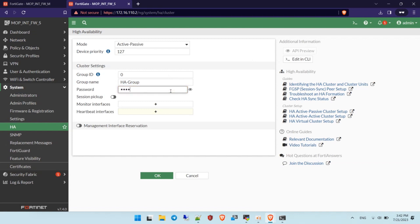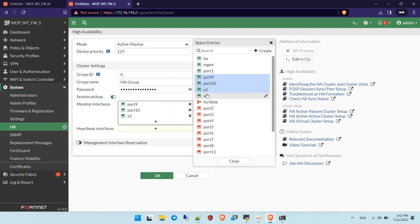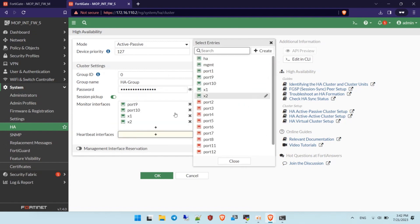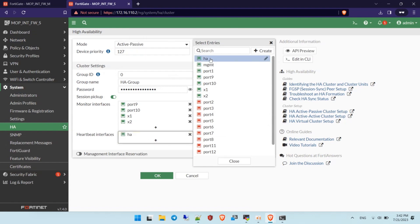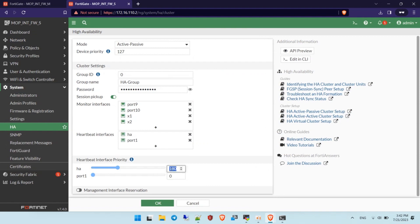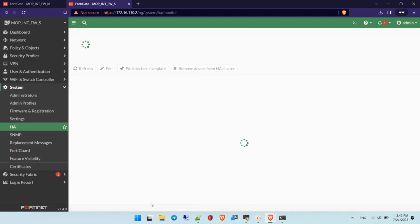For the standby firewall, I'm going to use a lower priority — 127 — compared to the master firewall. Set the same group name and password as the master firewall, and configure the same monitor interfaces. Don't forget to select the heartbeat interfaces: port HA and port 1, with the same priority as the master firewall.